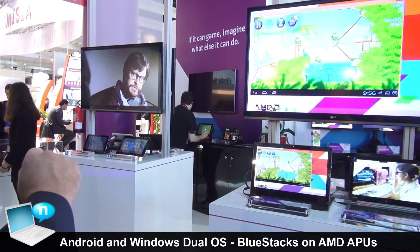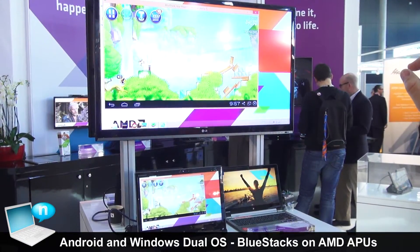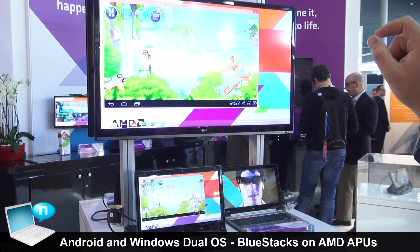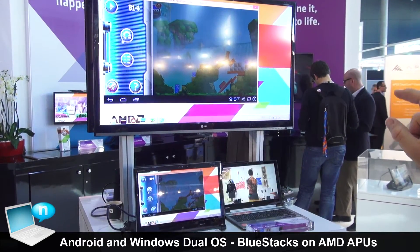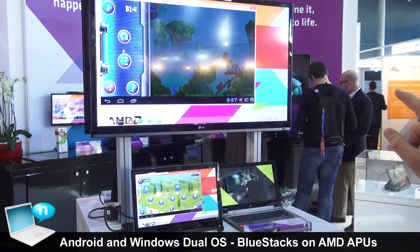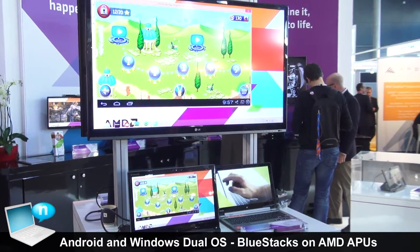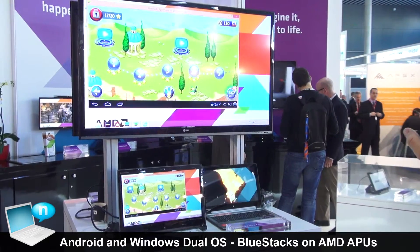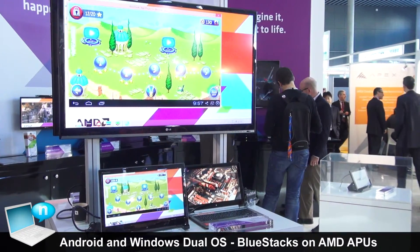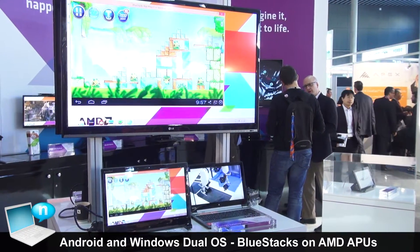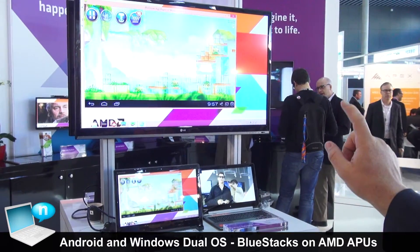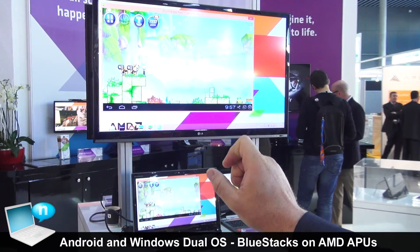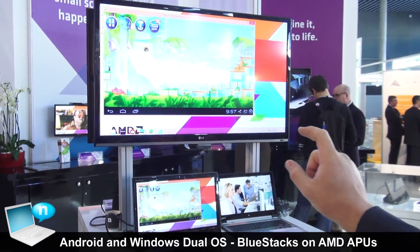With BlueStacks not only do you get Angry Birds but you get the full Android ecosystem. It can sync with all of your devices whether that's phones or tablets, and you don't have to worry about trying to move from device to device. You simply fire up the application as you would any other application in Windows and you get to experience the full AMD optimized Android experience.